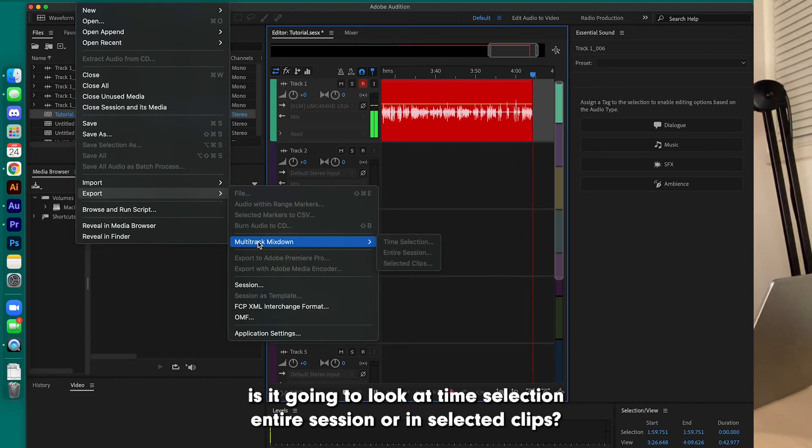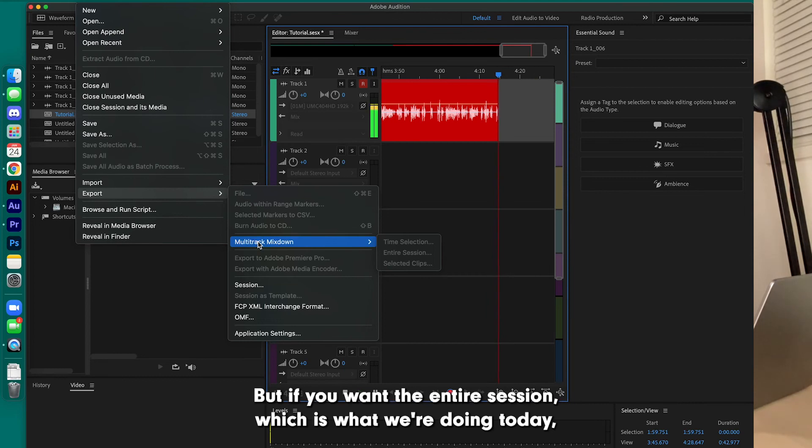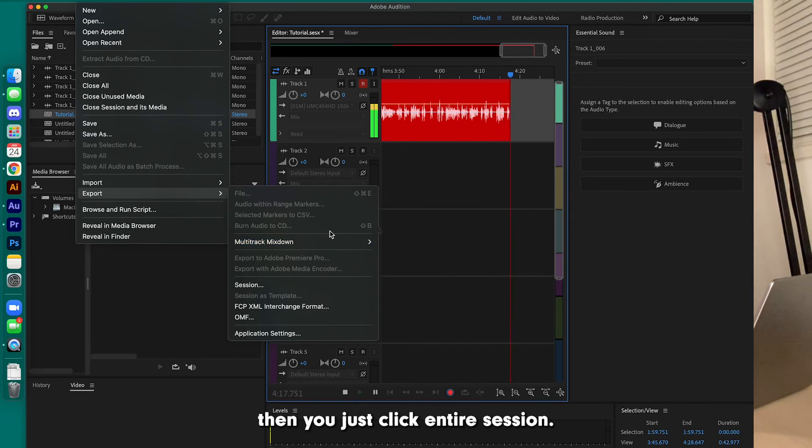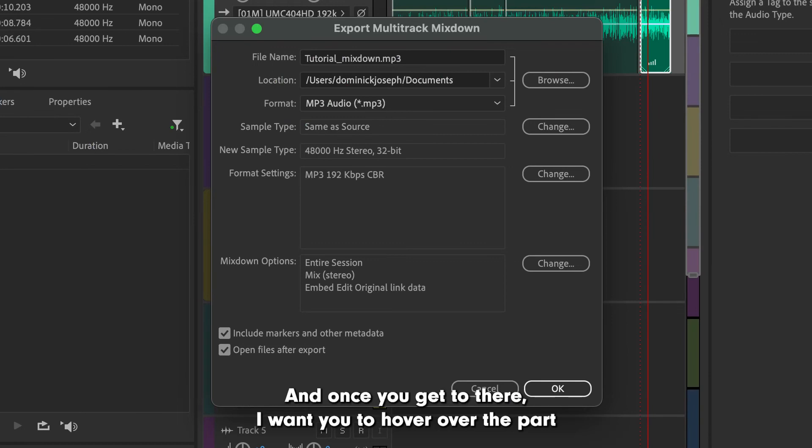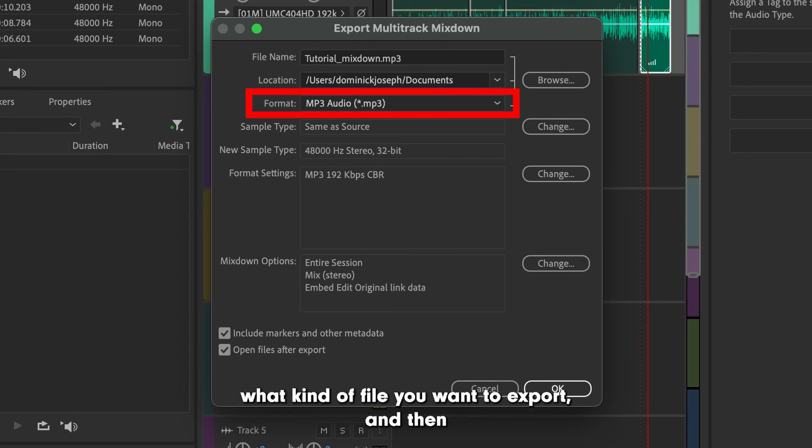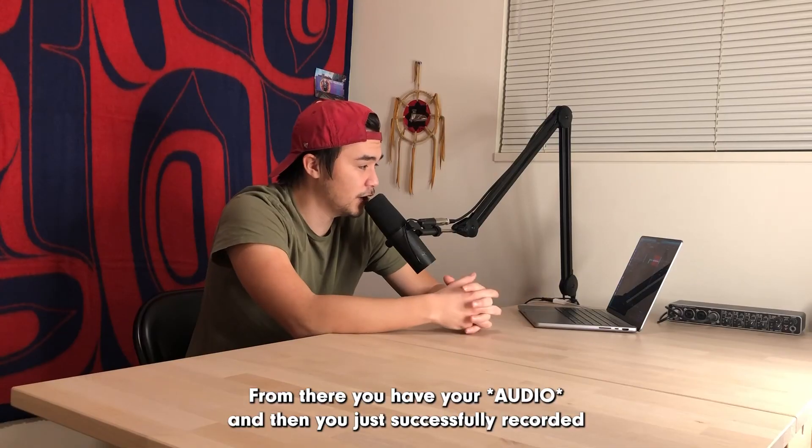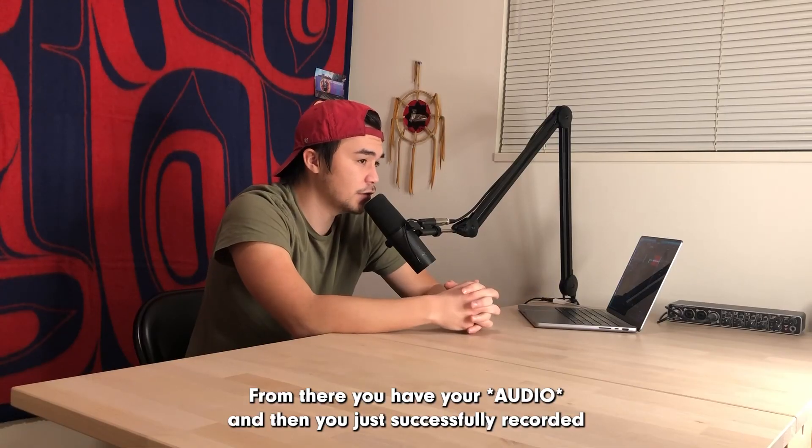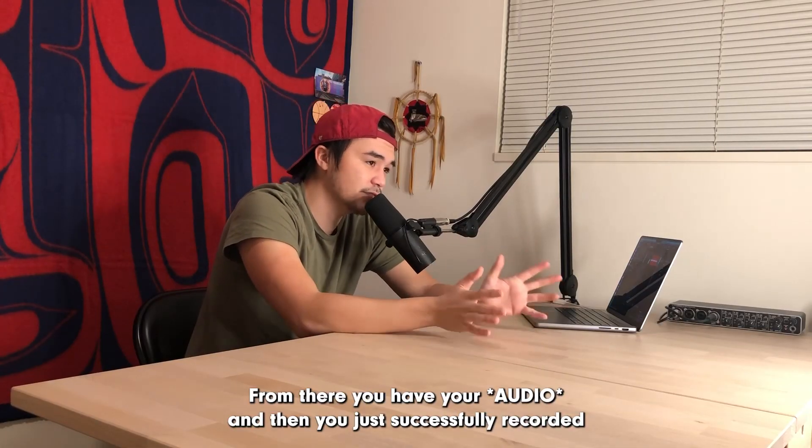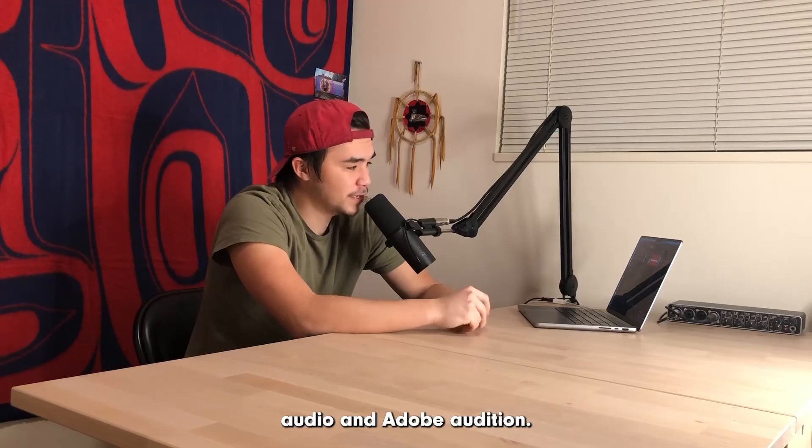...what you're going to look at is Time Selection, Entire Session, or In Selected Clips. But if you want the entire session, which is what we're doing today, then just click Entire Session. And once you get there, I want you to hover over the part where it says Export Type, where it's going to ask you basically what kind of file you want to export. There's going to be a whole list of them and then you pick whatever one you need. From there, you have your download and you just successfully recorded audio on Adobe Audition.